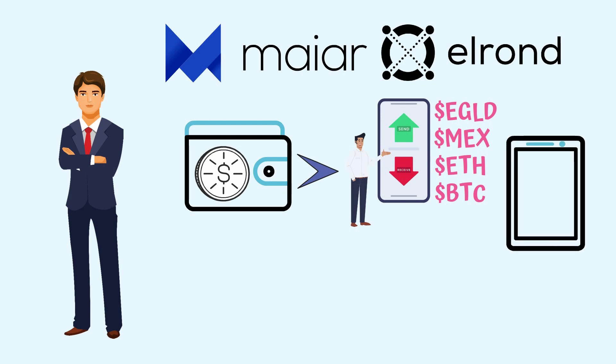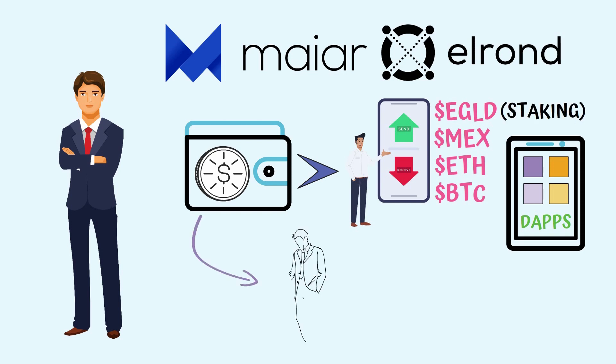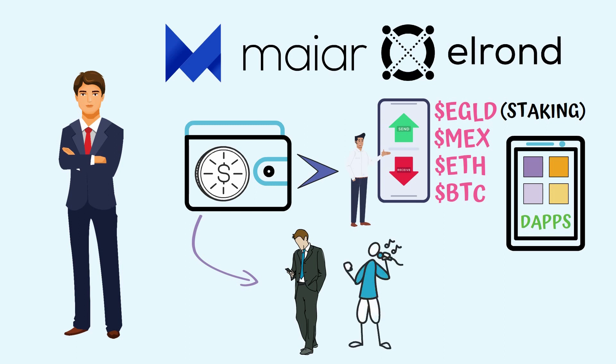It also allows you to interact with decentralized apps inside the ecosystem or buy and stake eGold coins. In today's episode, we'll learn how to install and use the app, so let us guide you towards possible financial success.